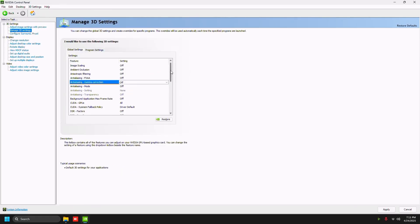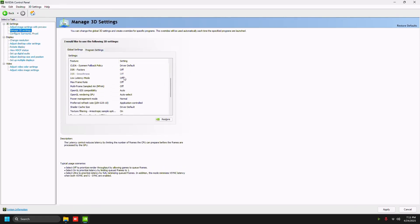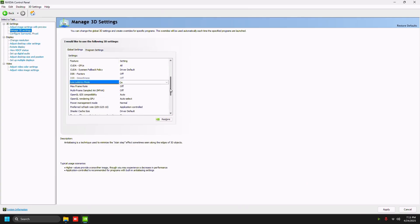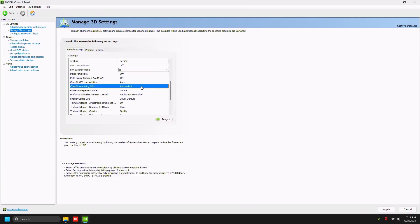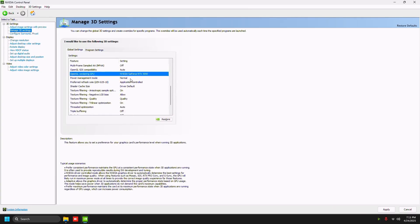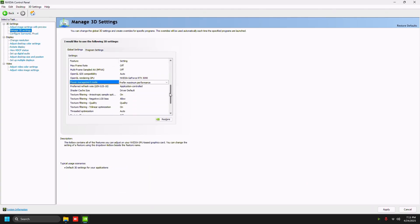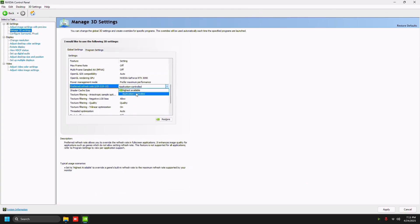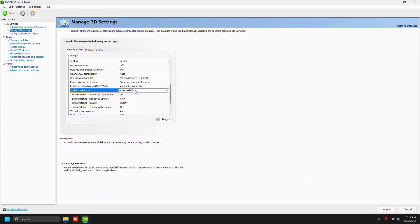We're going to disable anti-aliasing gamma corrections, set that to off, and then scroll down to low latency mode. This is pretty much obsolete but still set it on just in case, because Valorant uses Reflex so it's pointless. OpenGL rendering GPU, set that to your graphics card. Power management mode, maximum performance.